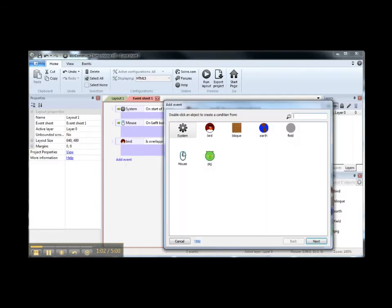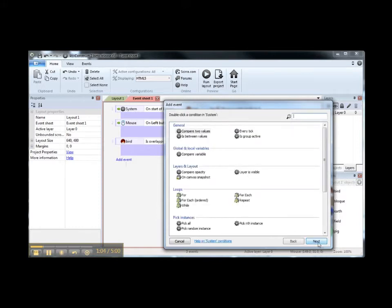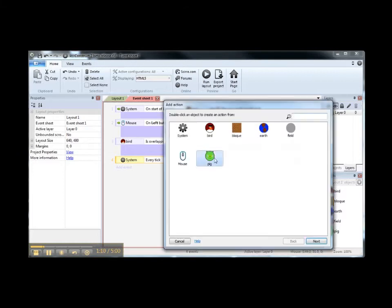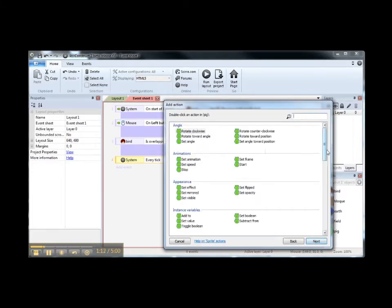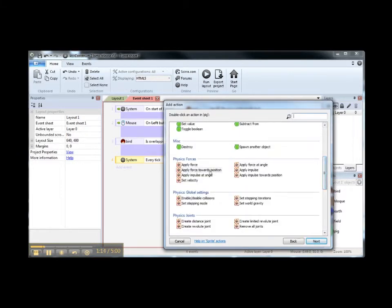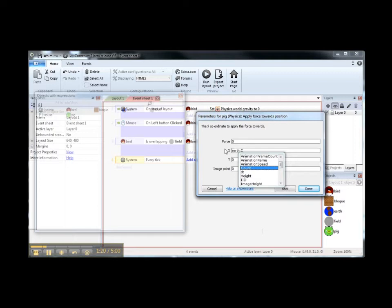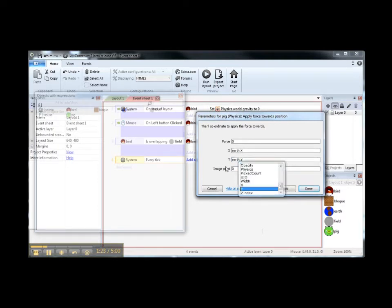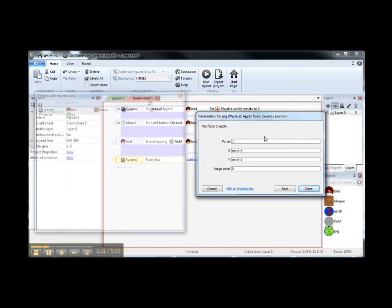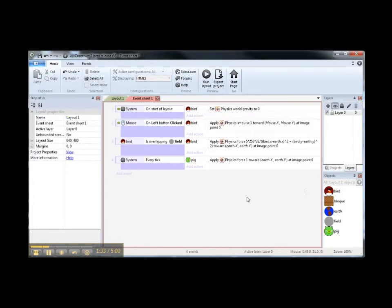We are going to add a system: every tick, an action over peak — apply force toward position. The position is going to be the center of the earth. The force could be this value, but it is very close to one so we are going to use one. Let's see what happens.